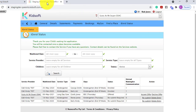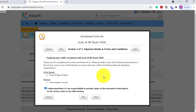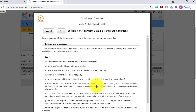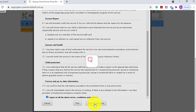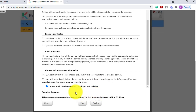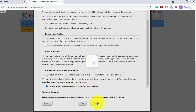Switching over to the iParent portal, when the guardian accepts the offer and completes the enrolment form, on the very last page once they have ticked and agreed to all of the terms and conditions, the guardian can click to sign here. This will then electronically stamp that the guardian has signed on the date and the time that this occurred. The guardian can then click finalize.